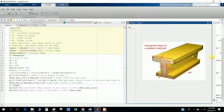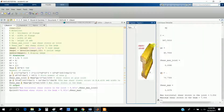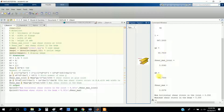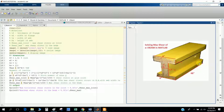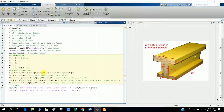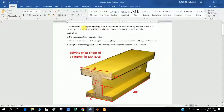When I run it, QA, QB, and maximum shear all appear here. I define the variables: flange thickness, flange width, and web thickness.